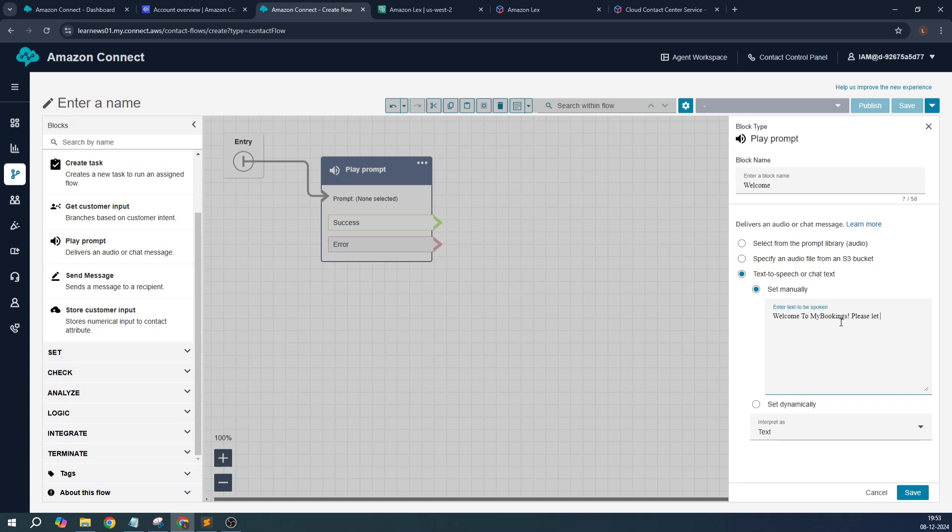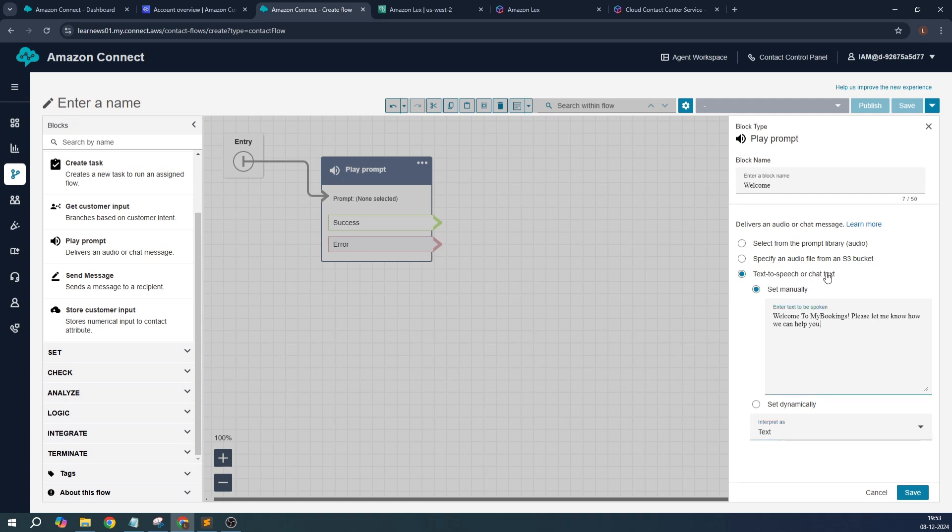Please let me know how we can help you. This is something we are going to ask the user. It can be interpreted as SSML. This is where if you want some decorations in the voice, this is what you have to do. I have provided in the chat text you can either interpret as text or SSML.